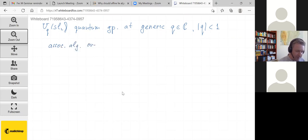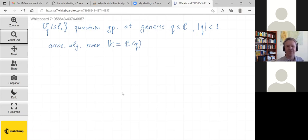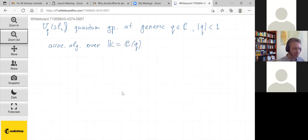The algebra is over k, which is C adjoined q. There are different normalizations in the literature, and one typical way to sort it out is by specifying whether we use square roots of q. This normalization implies that we don't use square roots.